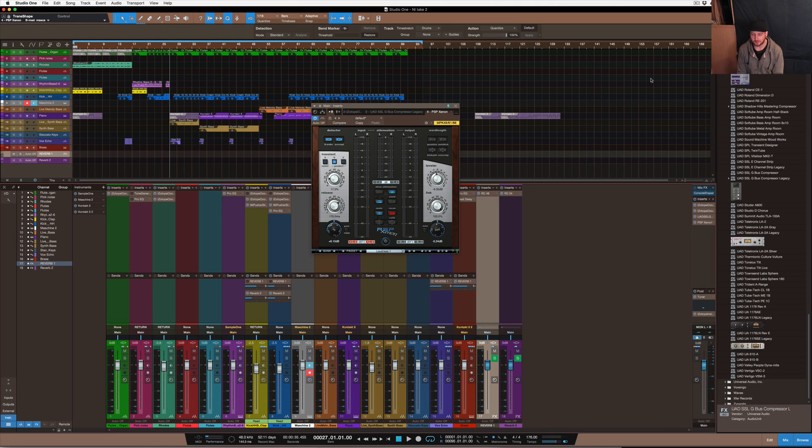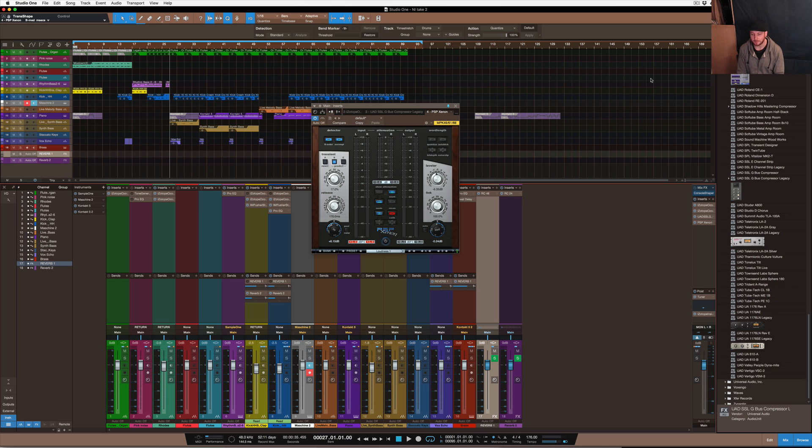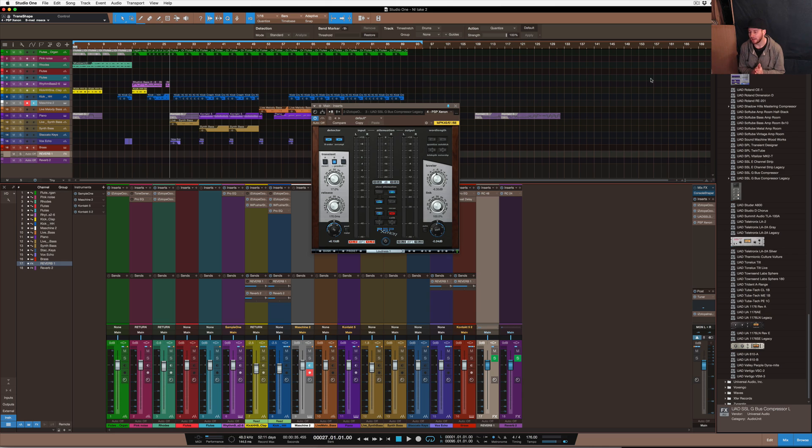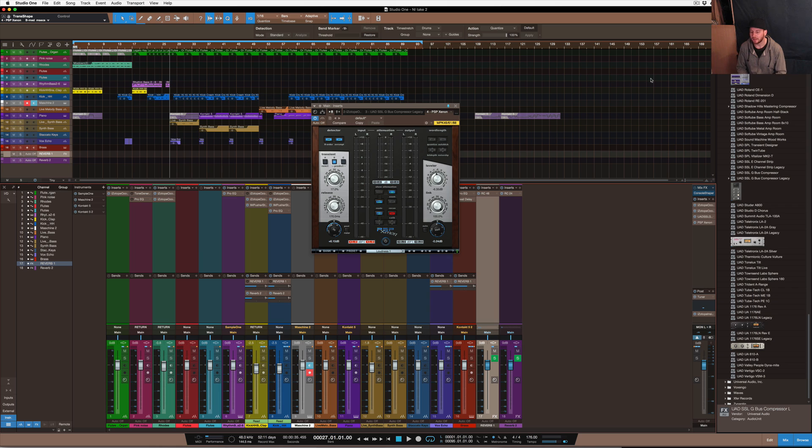So comparing it to other limiters, how does it compare? I would say that it's quite a clean limiter. It does have quite a clear sound to it. You can obviously distort like you can do with any other limiter or brick wall limiter, but if you're careful with it and you set it up correctly, then you don't get too much distortion.